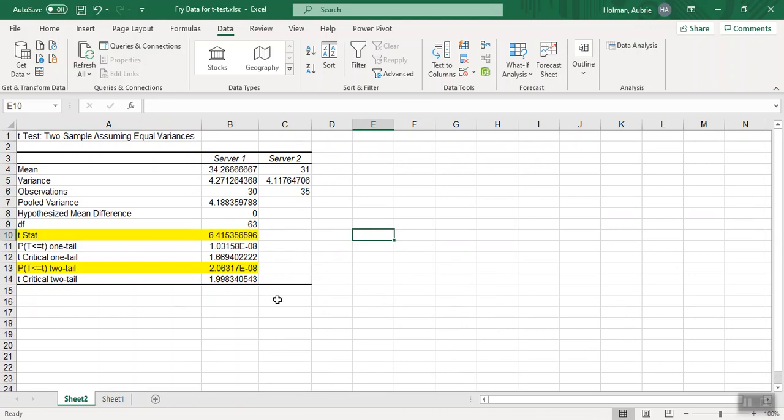OK, that's the hope that by the time you're done, you will never forget how to run the t-test ever again in Excel. It will be second nature. Good luck.